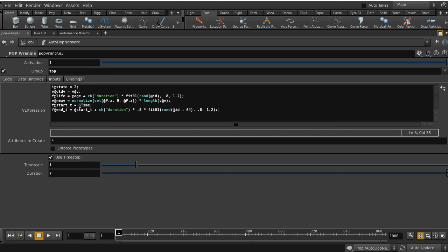We're setting up attributes recording the current time at which the particle enters state 2 as `start_t`, and an end transition time `end_t = start_t + duration * 0.8`, so particles won't die before the transition is finished. We randomize it using the ID attribute, and add an offset to make sure we're not getting the same results as the life randomization above.